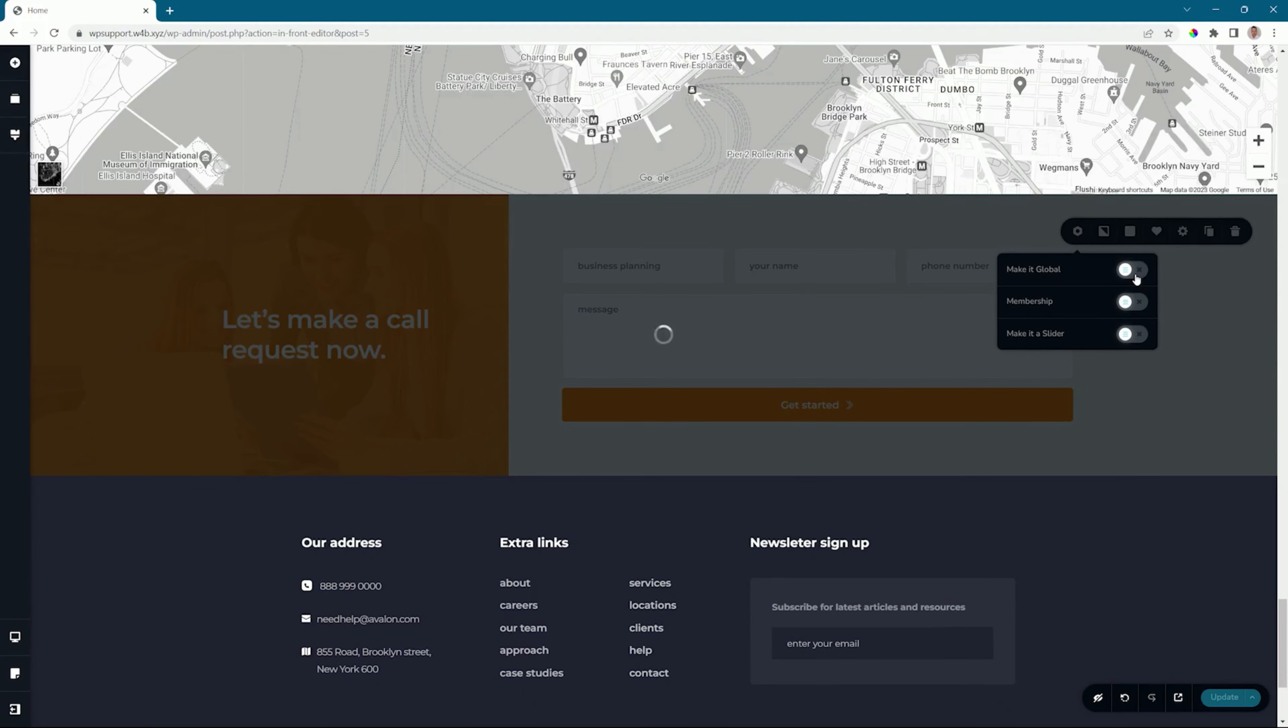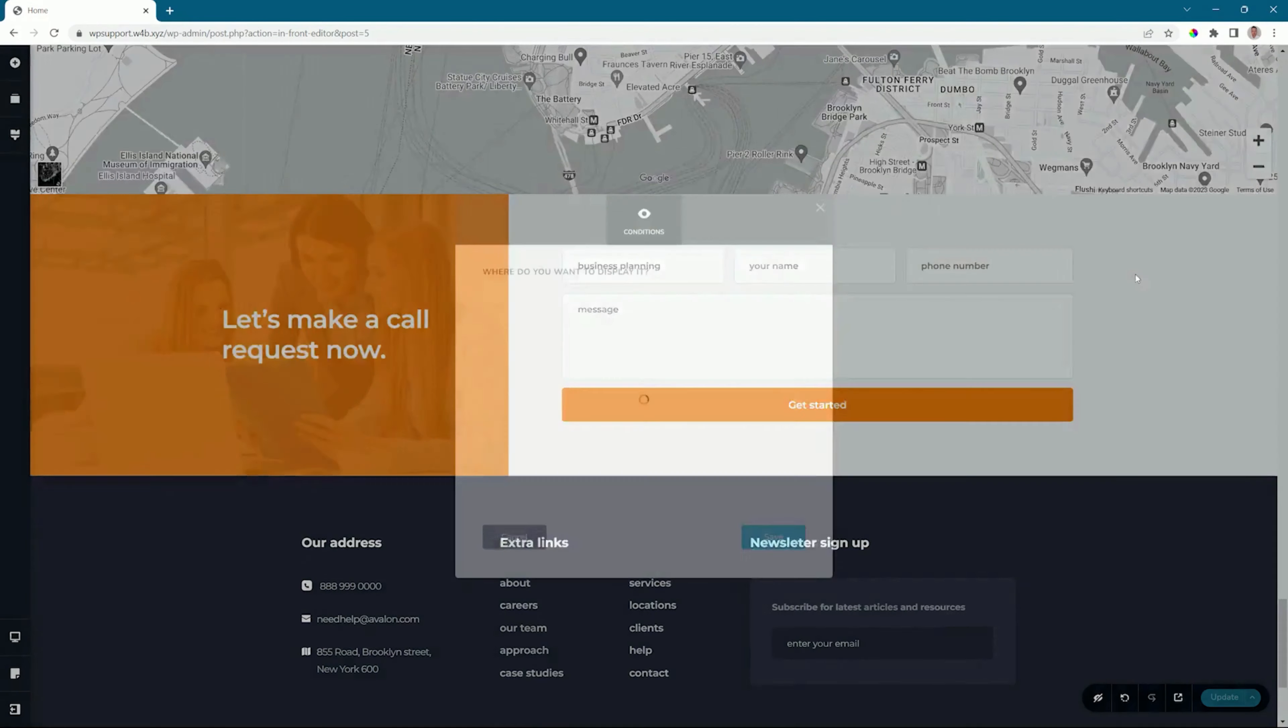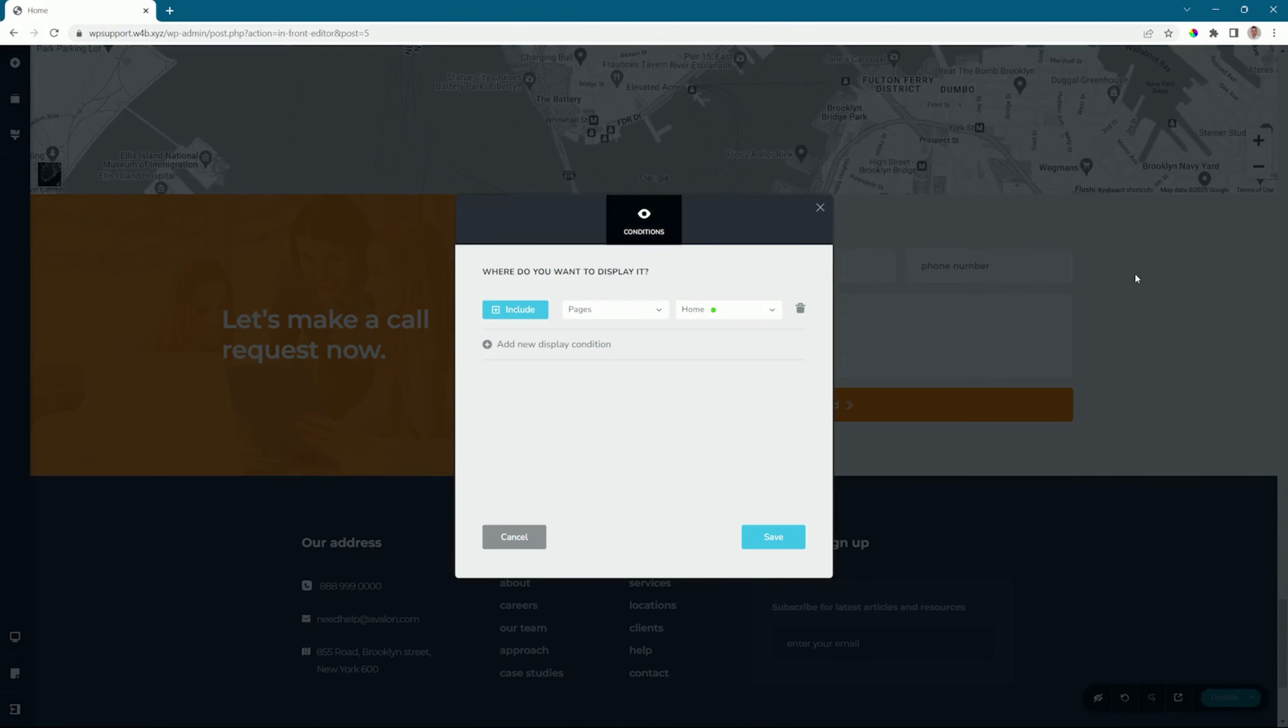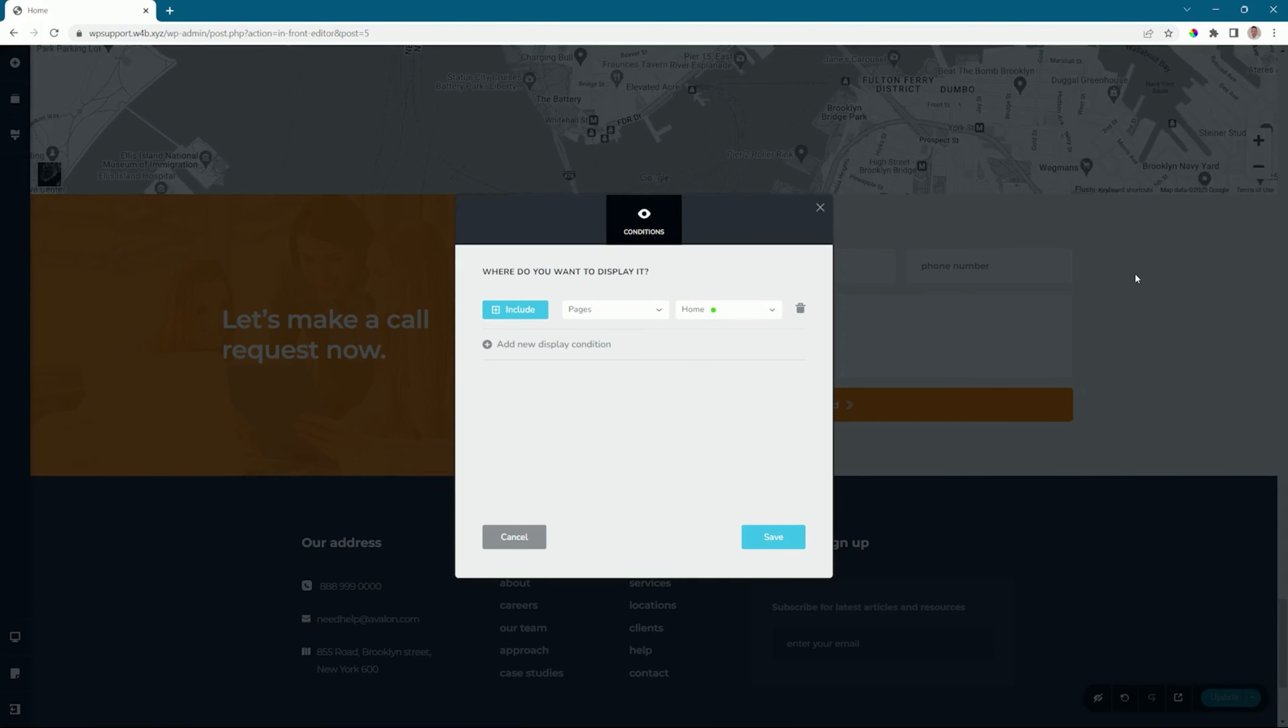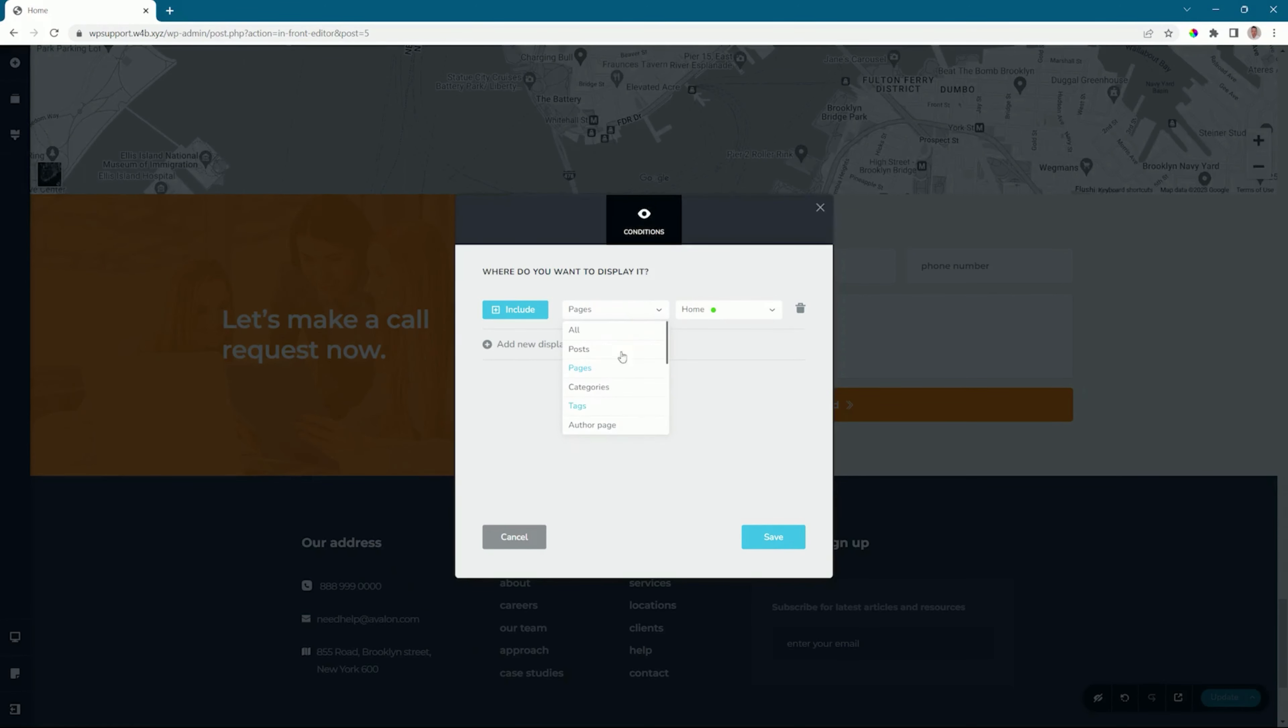Once I do this, I will need to give this block some conditions, and it will give me this popup asking me what conditions I want to include. The conditions basically mean on which pages on my site do I want these to appear. So if you have a WooCommerce store, a blog, etc., you will find them all here in the first dropdown and you can choose from these.